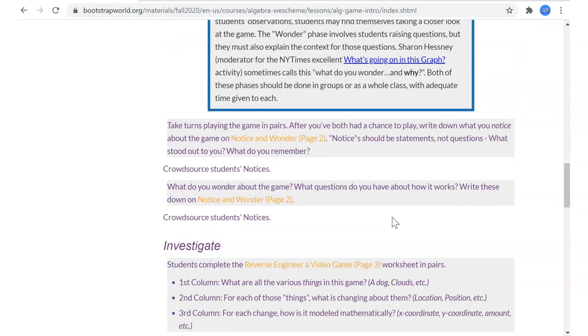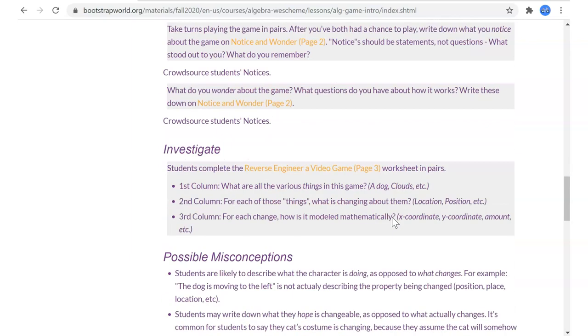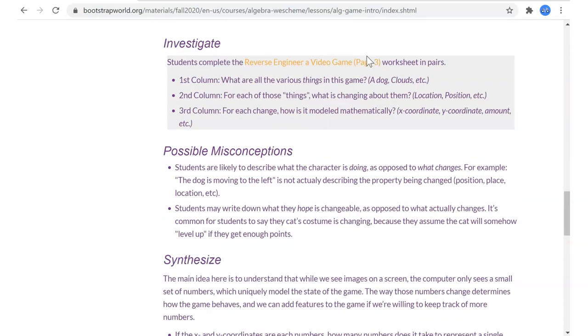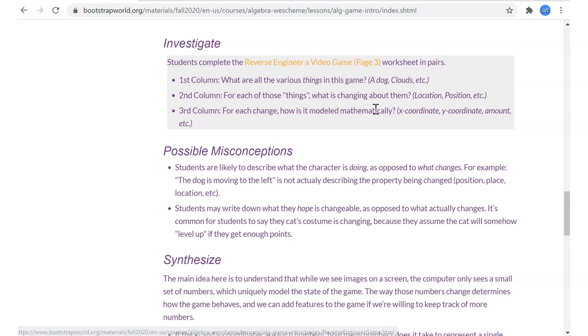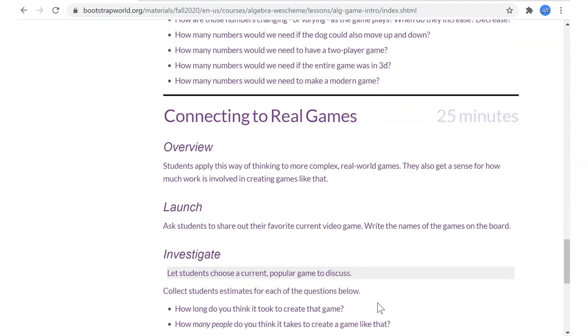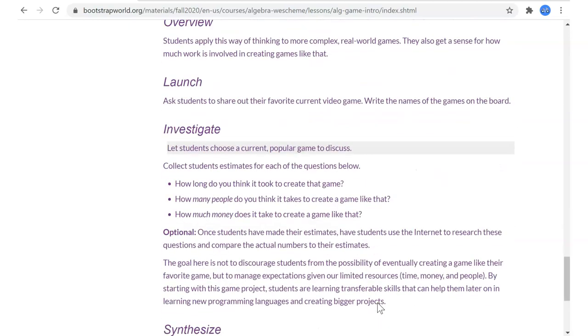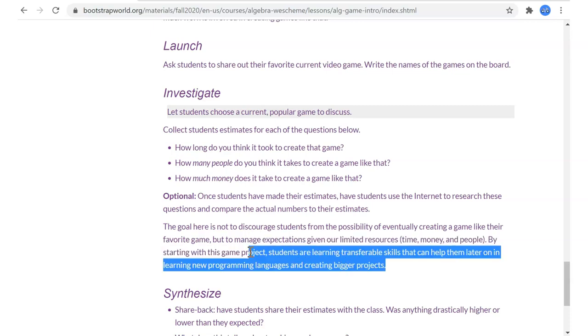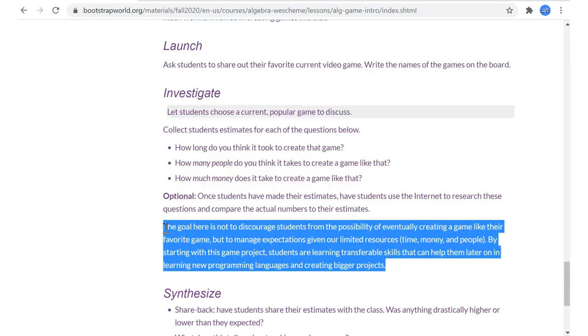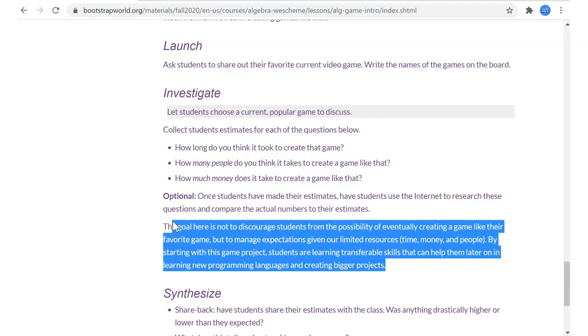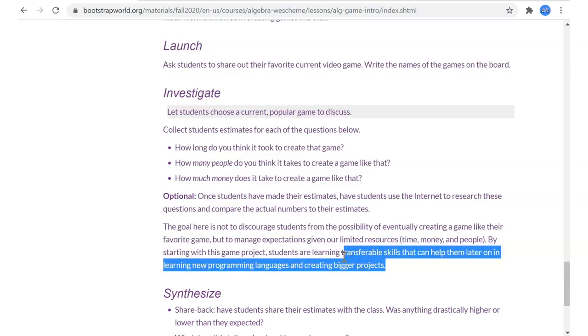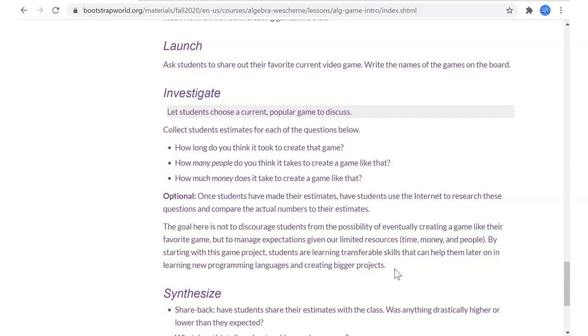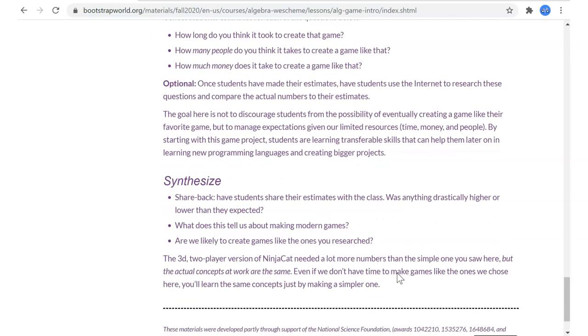We played the game, we looked at notice and wonder. I had the correct numbers in the slide. Just re-emphasize this possible misconception. Provide some encouragement about creating games. If they think no, think about the difference between trying to get started writing a song and what goes into making a huge production. That's the same thing that happens in video games - we have lots of teams and lots of jobs. So provide some encouragement there.